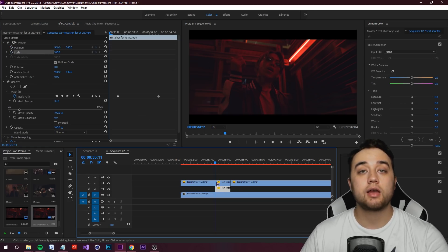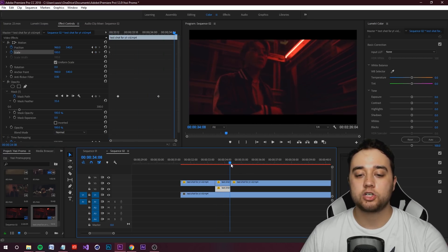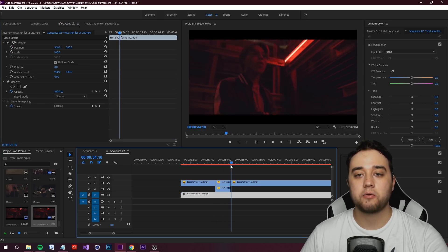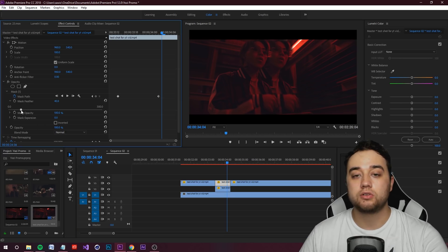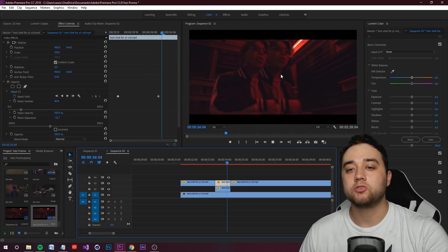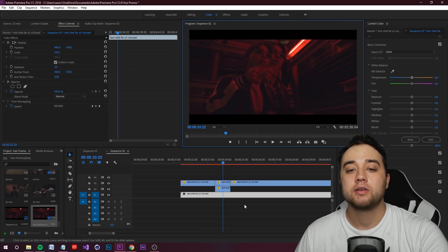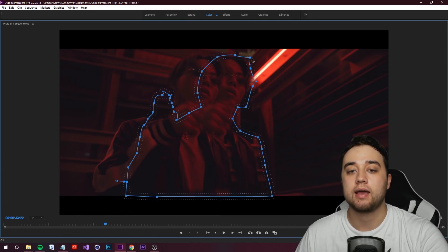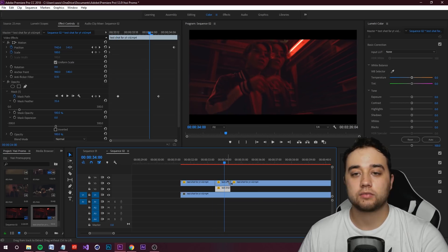Maybe you don't want it to just pop in — you can make it slide out in an animated way. Select the clip, go to effect controls, keyframe your position and scale, move to the end of the shot, and drag the position slider a tiny bit to get a smooth slide out. If the feathering is getting too messy, take the mask expansion and lower that. The rough mask is exactly why I recommend After Effects — the next clip will show that method.